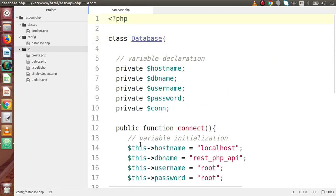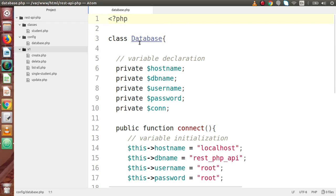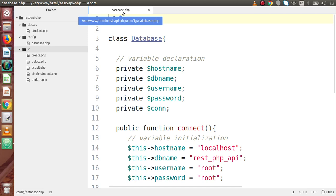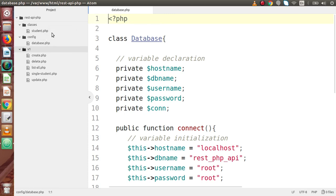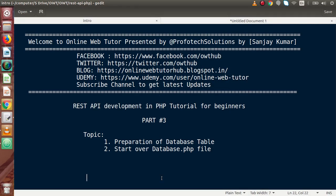Successfully, by the help of this database.php file, we have created the Database class and completed all the functionality this file will perform. In the next video we will do some coding for our student.php, which basically inherits this file to make database connectivity and perform all CRUD operations. If you have any doubt, please drop a comment and I will reply as soon as possible. Thank you for watching and have a great day.